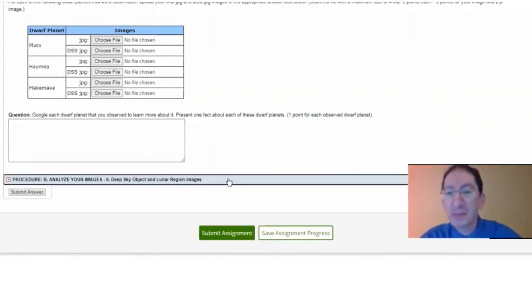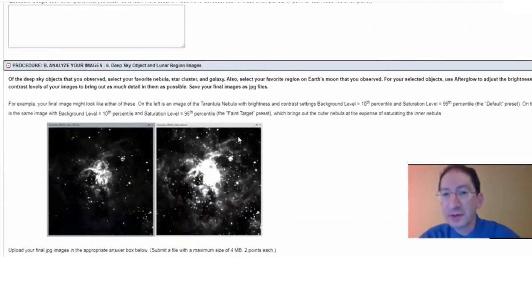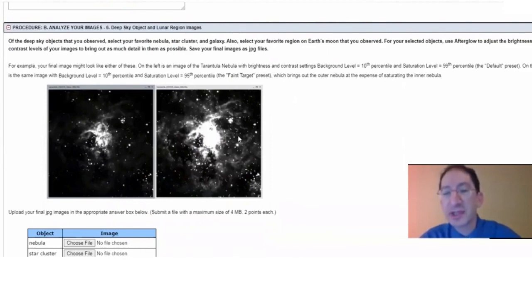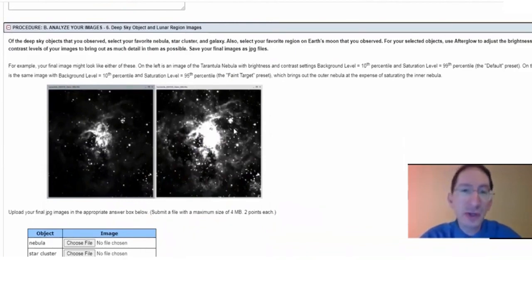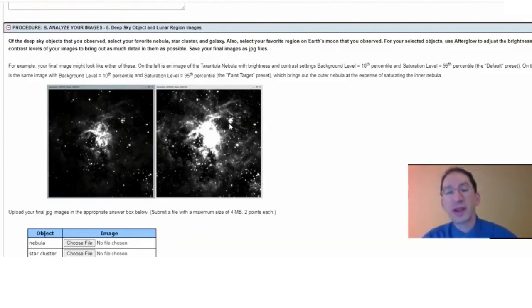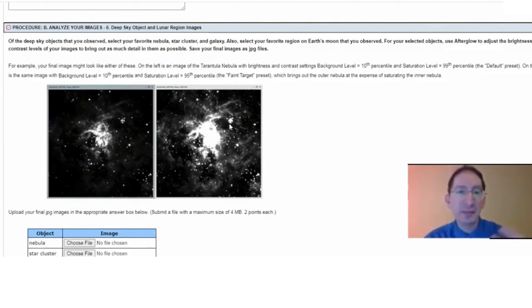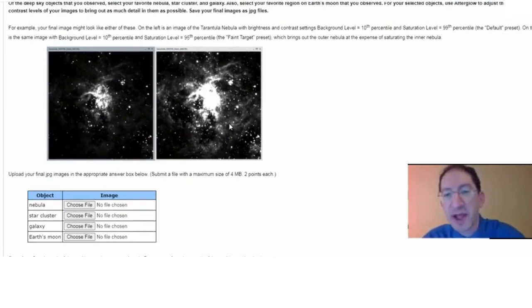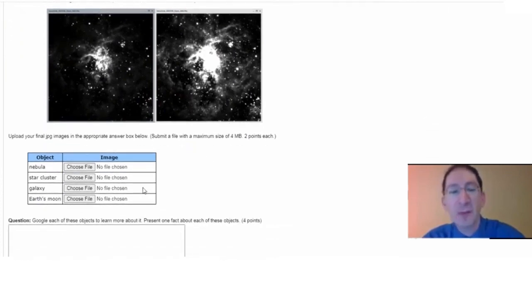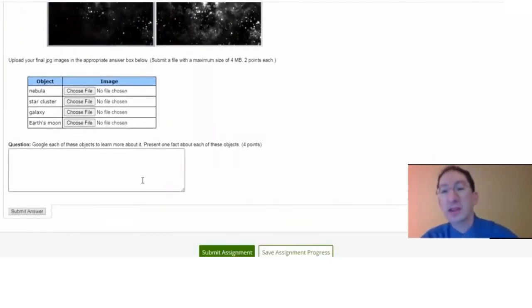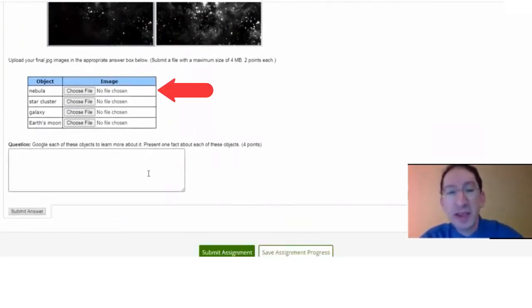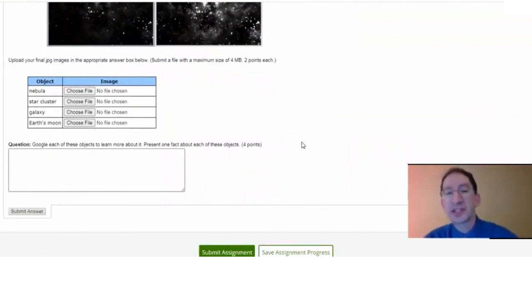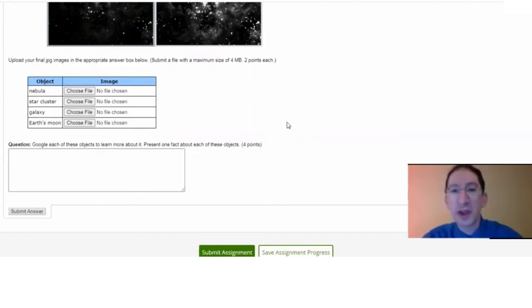And that brings us to our final section, which is pretty straightforward, and these are the deep sky images that you took, and also the image that you took of Earth's moon. You'll load these up in Afterglow. You'll adjust the brightness and contrast to bring out as much detail and as much structure as possible. You'll then save them as JPEG files, upload them here, and again google a fact about each one and enter it in the box here. All right, that brings us to the end of this overview video.